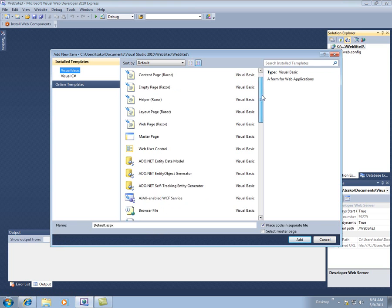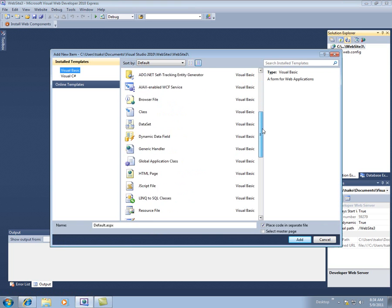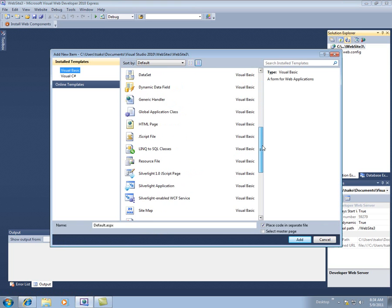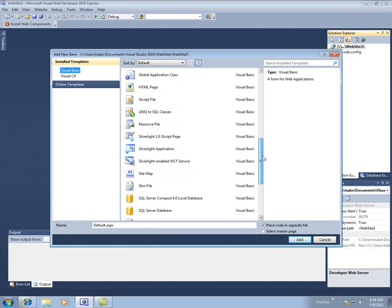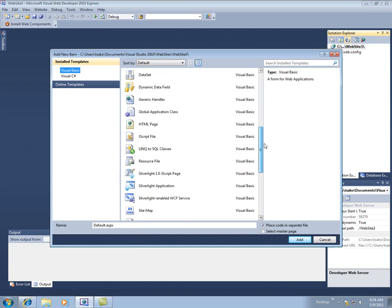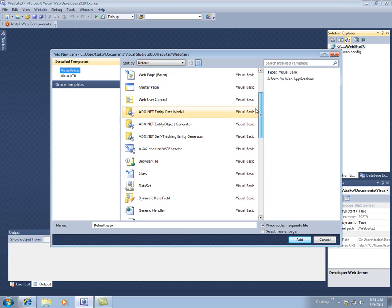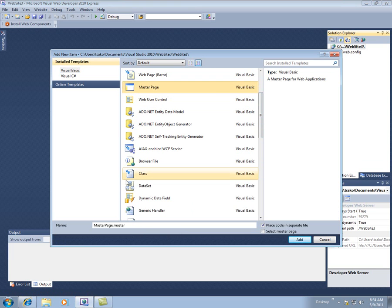and then we'll add a master page. I can find it in here, oh, it was at the top, wasn't it? Add the master page, and keep the name masterpage.master.